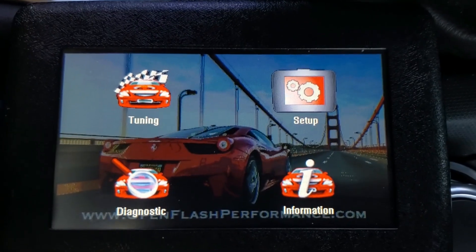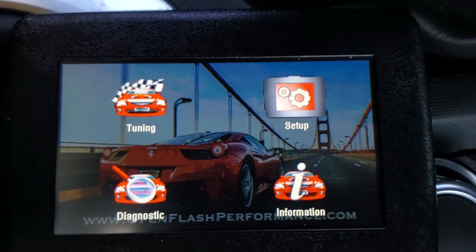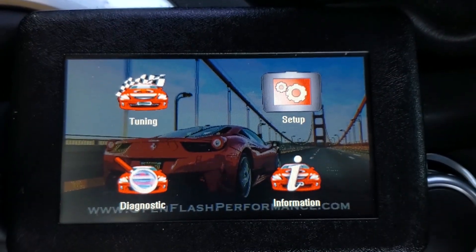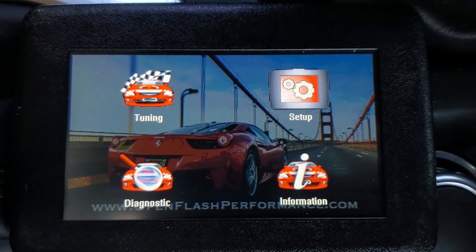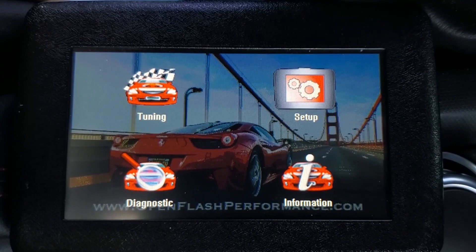Hey, what's up you guys? Today we're going to be pulling a data log file from the OpenFlash tablet.